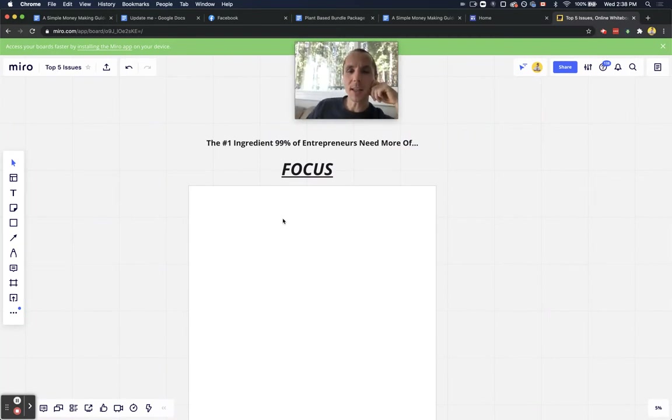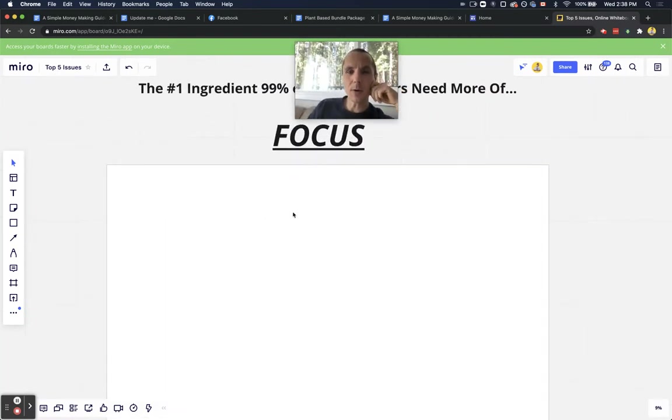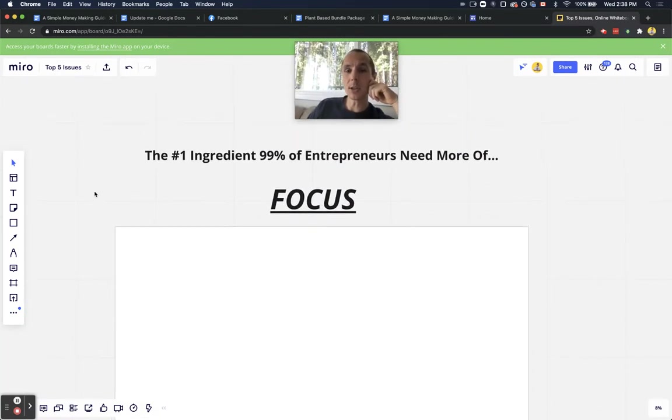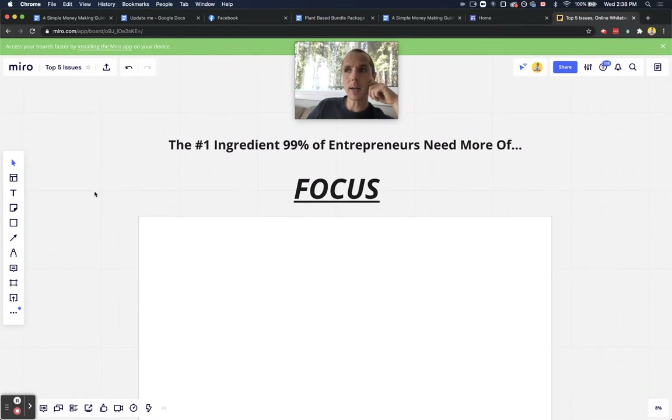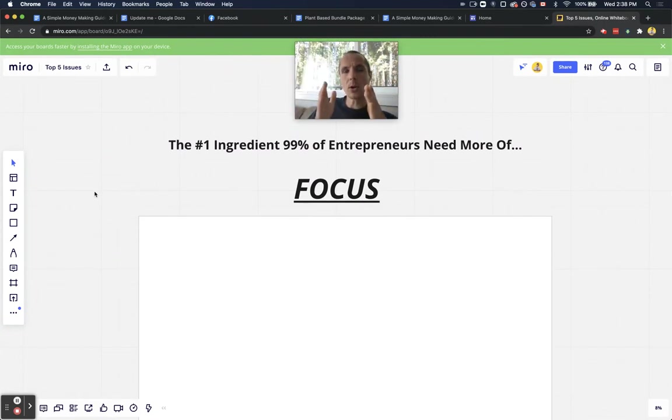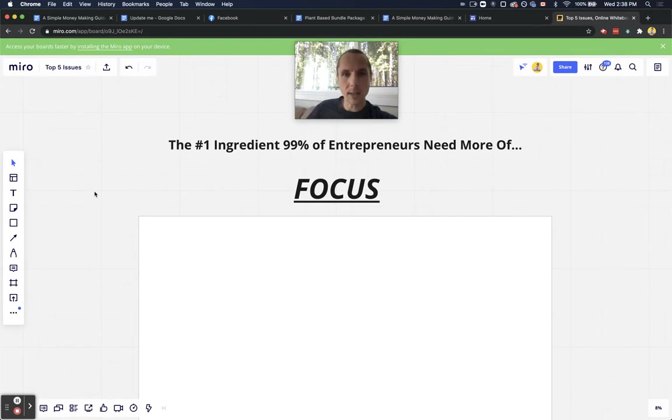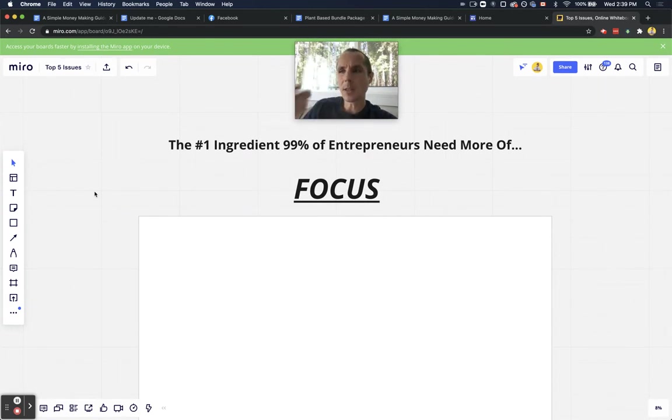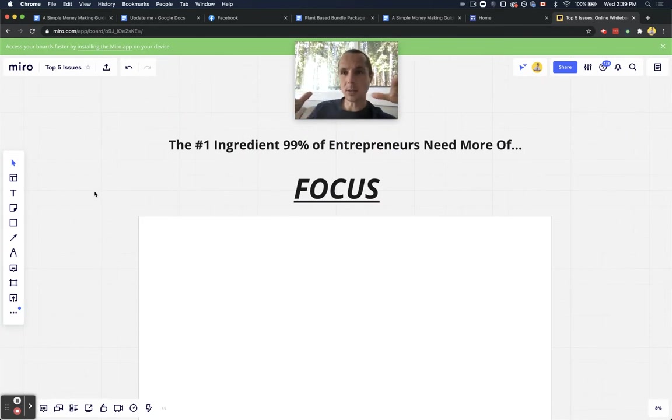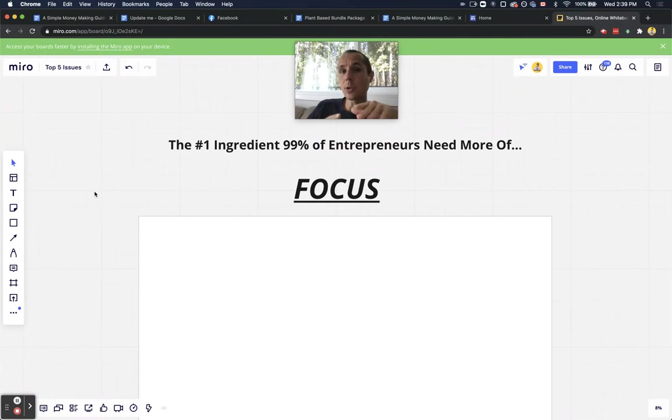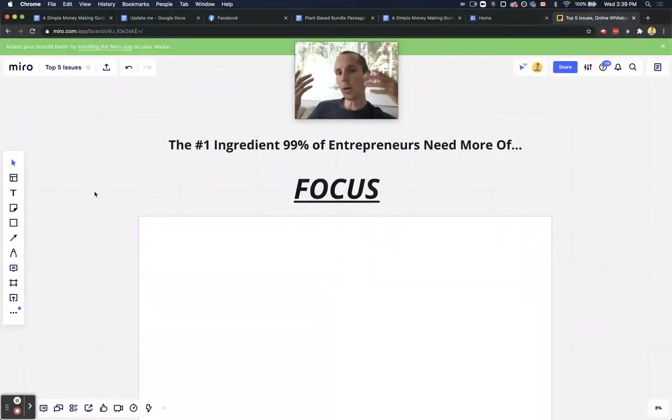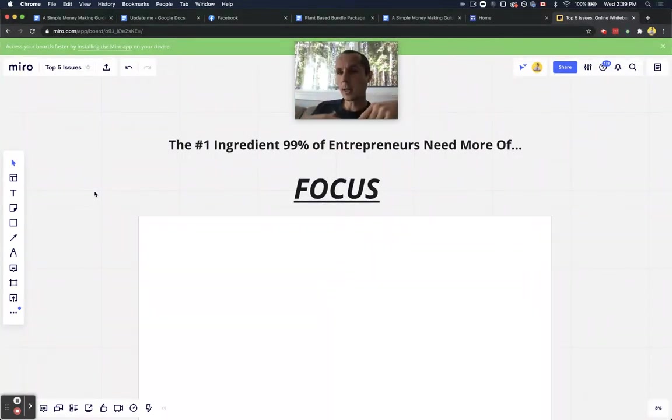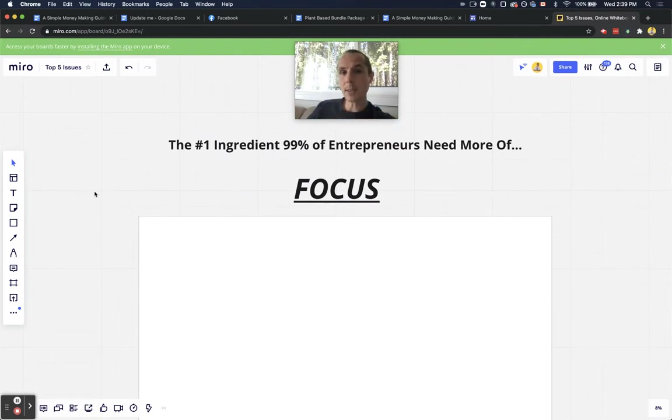Look, nothing gets done without focus. I did not create this presentation here by being distracted and swiping around. I focused on getting this done, so it got done. And that's how everything gets done. You've got to focus on it. And if you're doing too many different things, it's like raising a child whilst you're doing too many different things. You're not going to be the best parent.